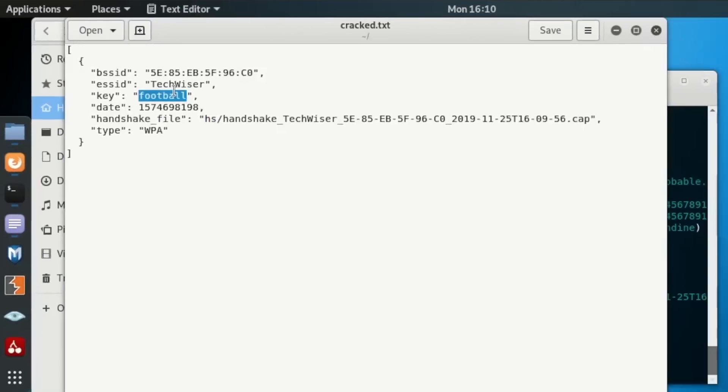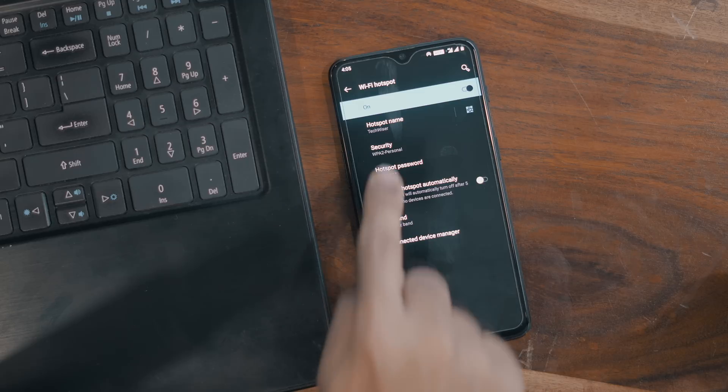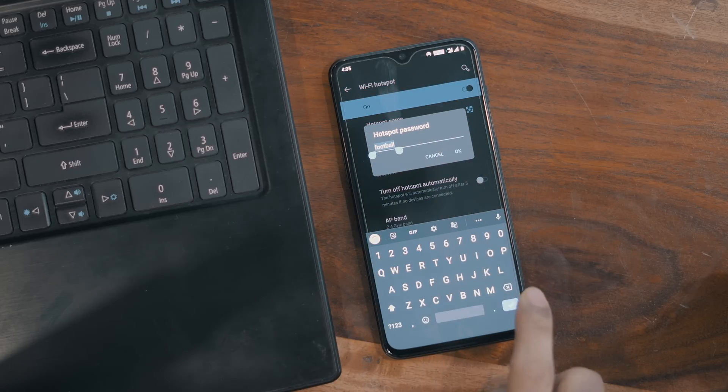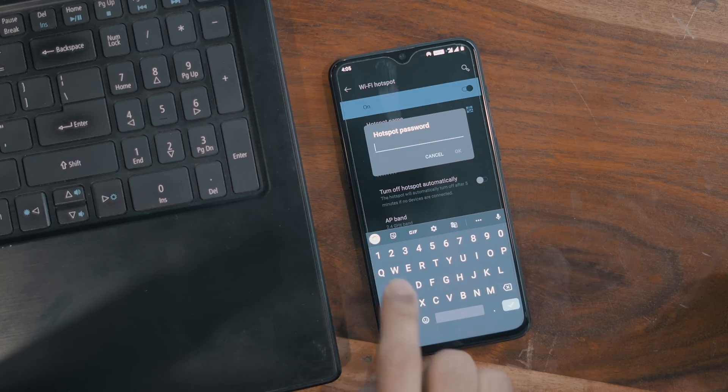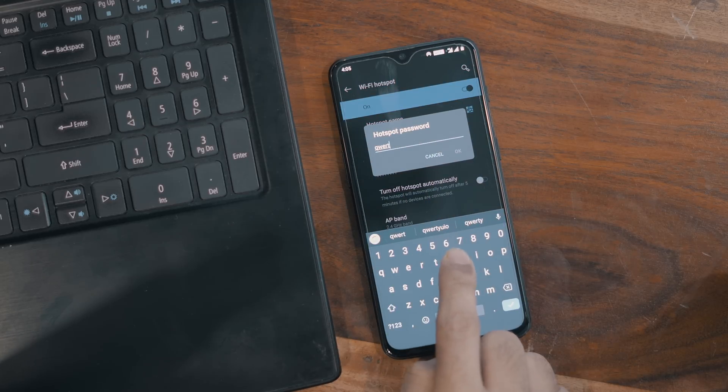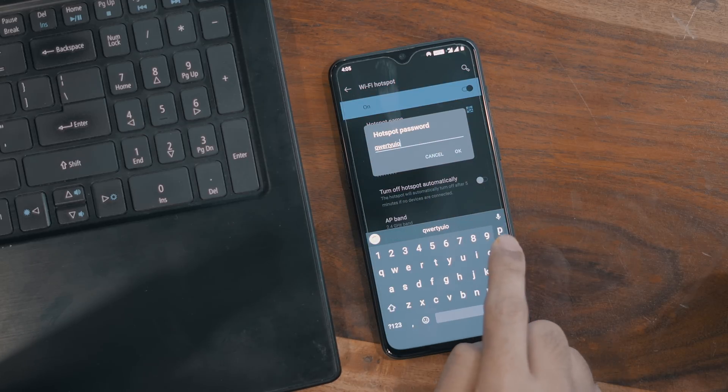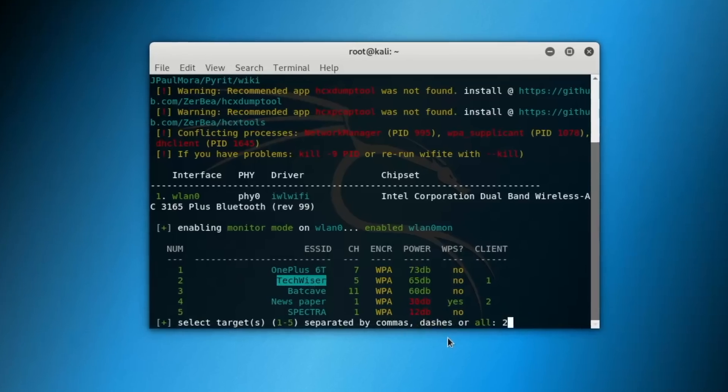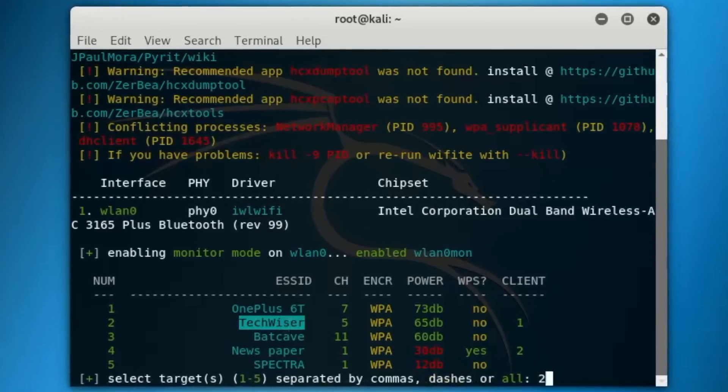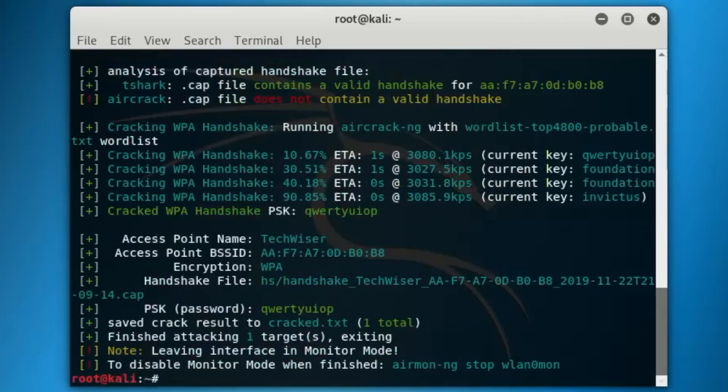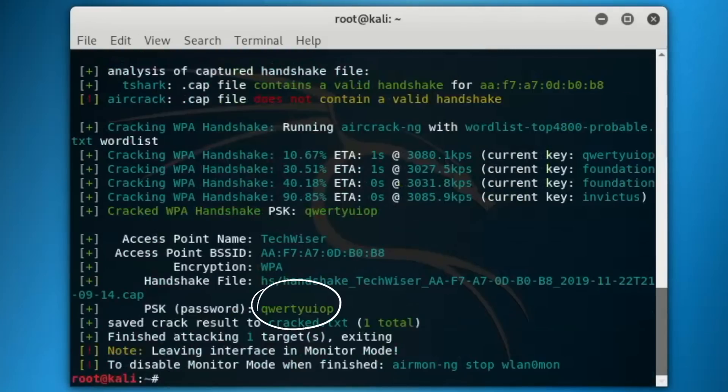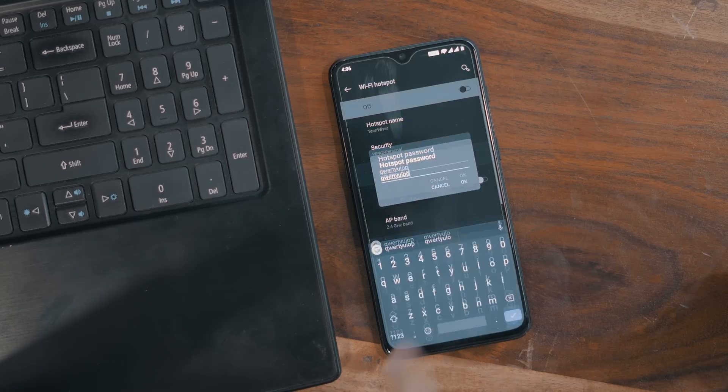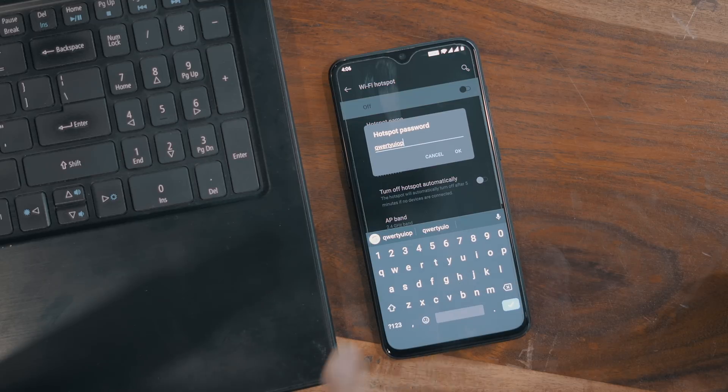But this one was fairly easy. Now let's increase the complexity and see how it fares. Here we go again. So it still gets it—that's amazing. How about we put in some numbers and alpha characters?